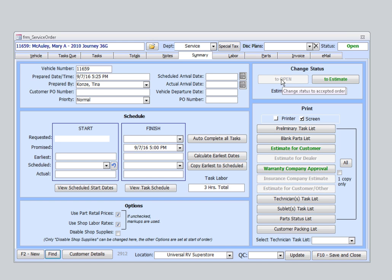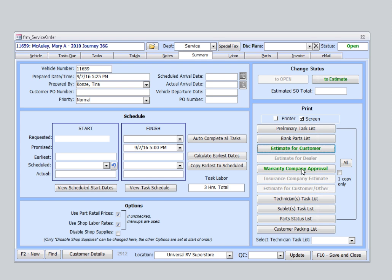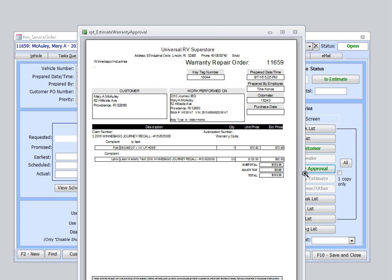Now, at this point, we'll print an estimate for your customer so they have an idea of what they're looking at price-wise, and let them know that we'll call her as soon as I have more information on the sound she's hearing from the tires. I'll also print my warranty company approval form so I can get this sent off for approval as soon as possible.